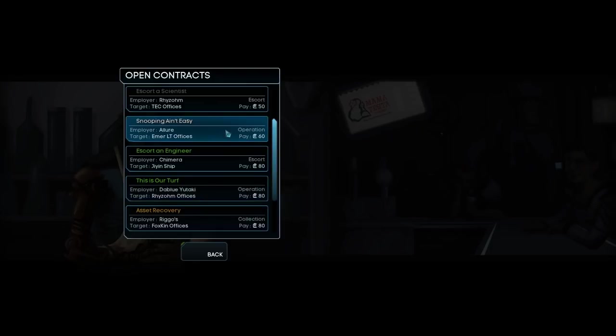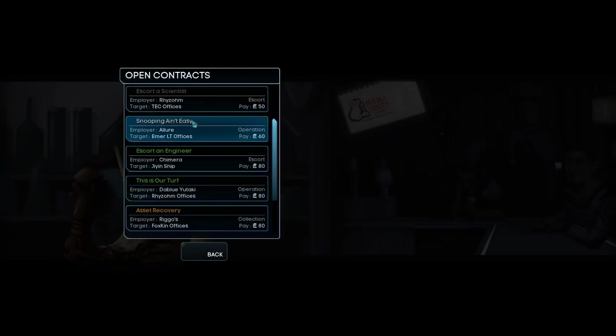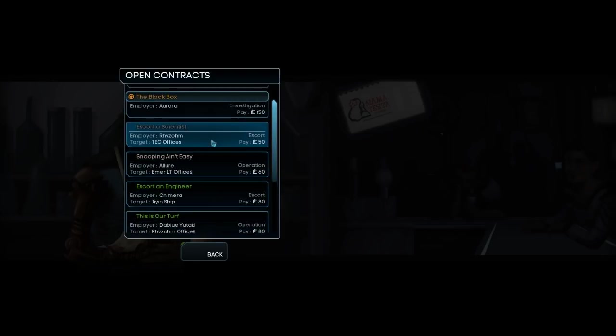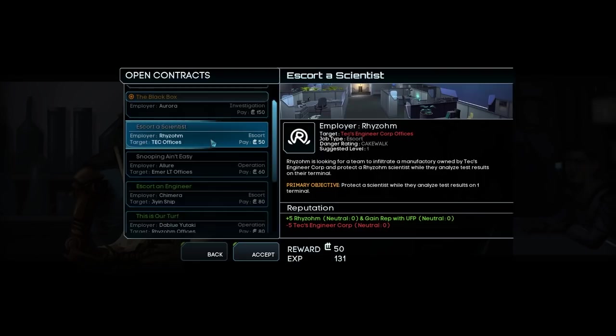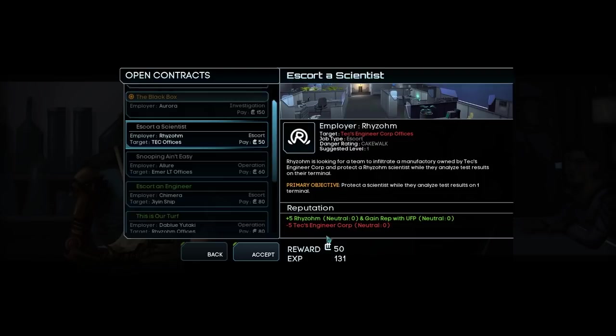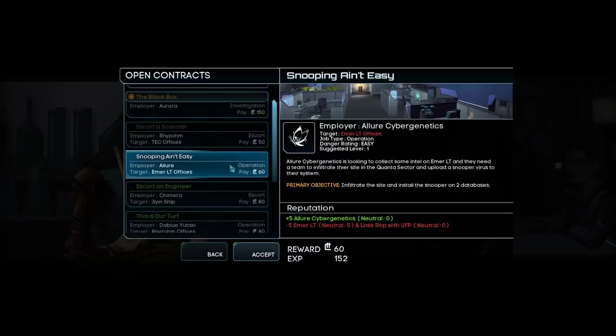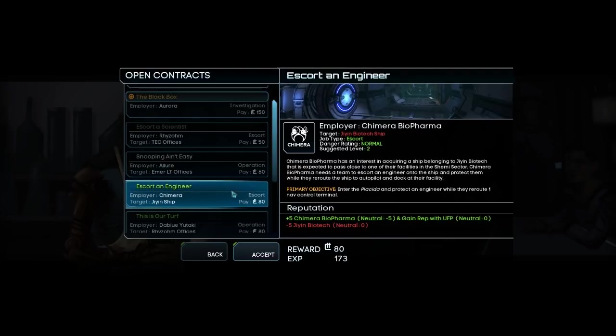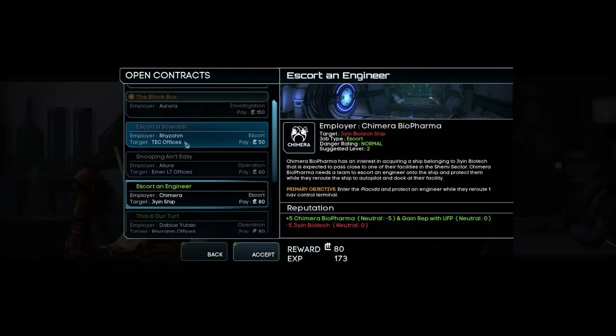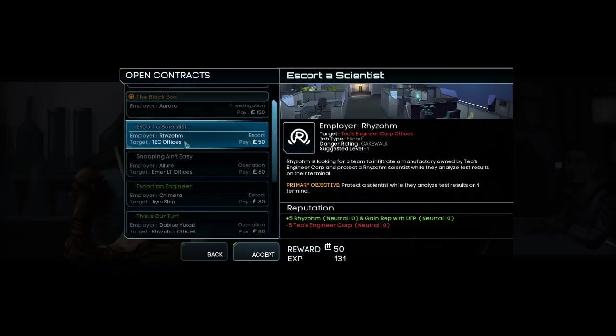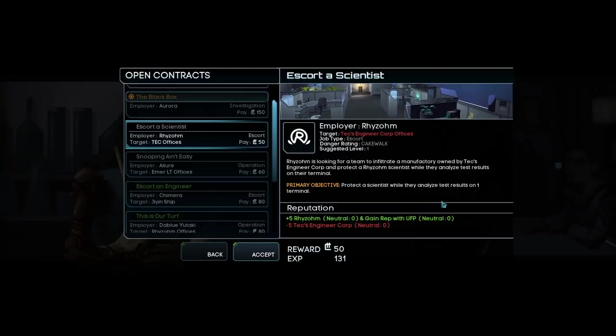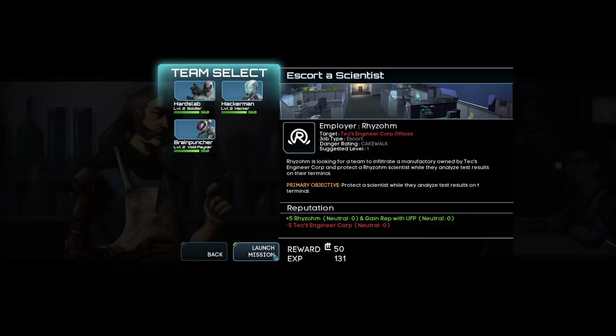The thing is this will cost us rep with tech engineer corp, but will gain us rhizome and UFP rep. I think I'm just going to go with the kind of cheesy option and only pick missions that give me a plus five to two factions and a minus to the other. This way we can min-max as much as possible. Rhizome is looking for a team to infiltrate a manufactory owned by Tech's engineer corp and protect a rhizome scientist while they analyze test results on their terminal. Sounds easy enough.